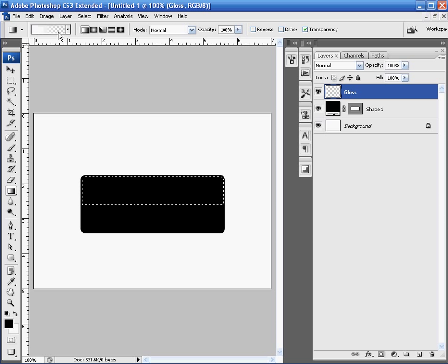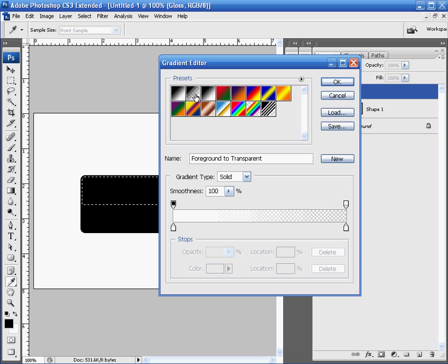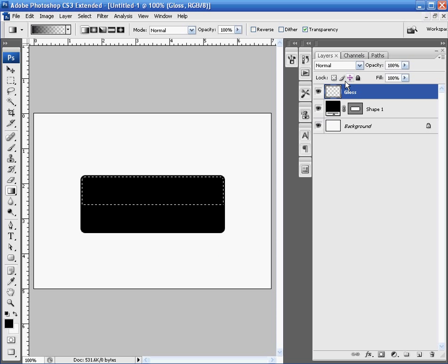Come up to the tool options, and click the foreground to transparent option. And hit okay.